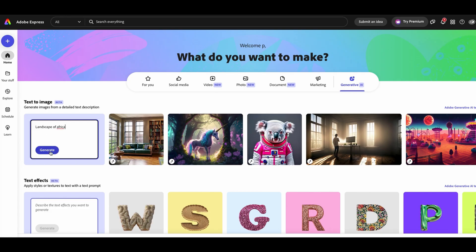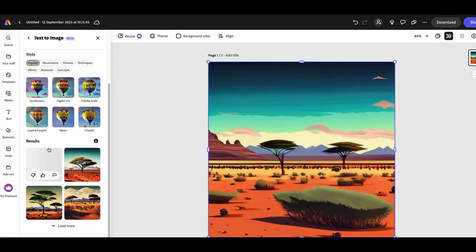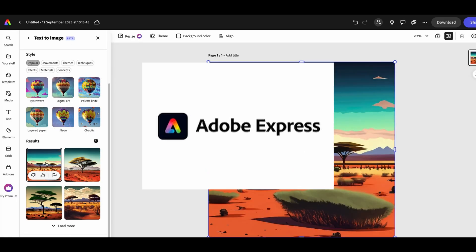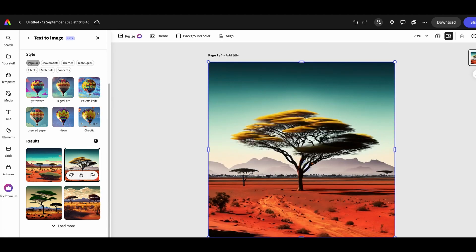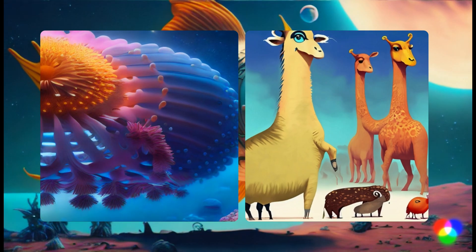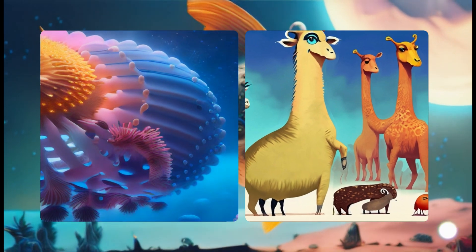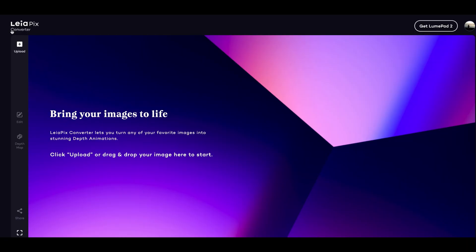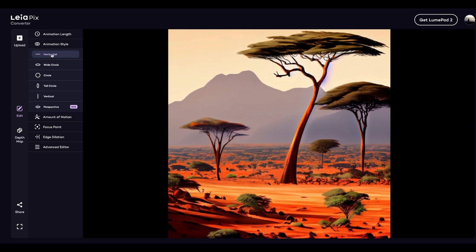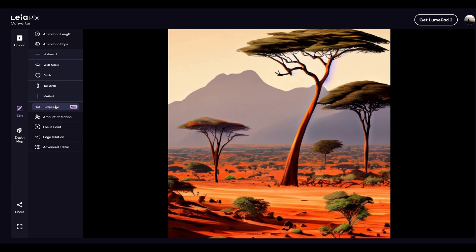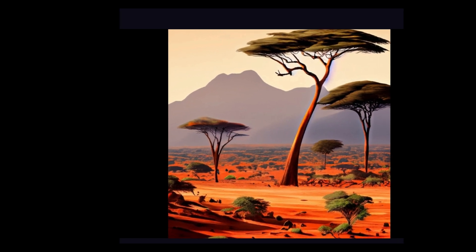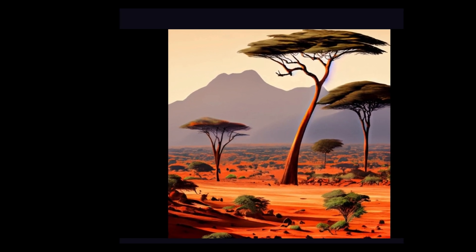The next step is to generate an image for our background. I will use Adobe Express, a free AI image generator. It's quick and easy, but feel free to use other tools. And now it's time to animate — that's why we're all here. We will animate the image using LayerPix. It's also easy and free to use. Open the LayerPix converter and upload the image you chose for your background. Adjust the settings to suit your image. Now look at that — we have created our first animated background.